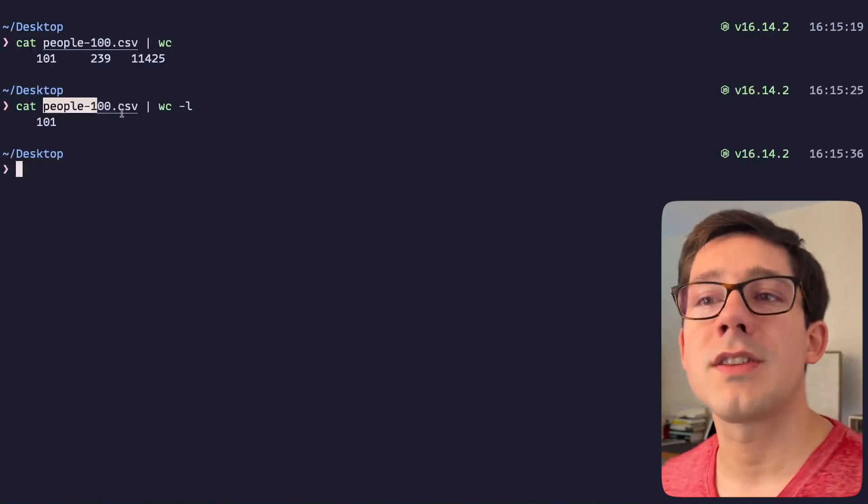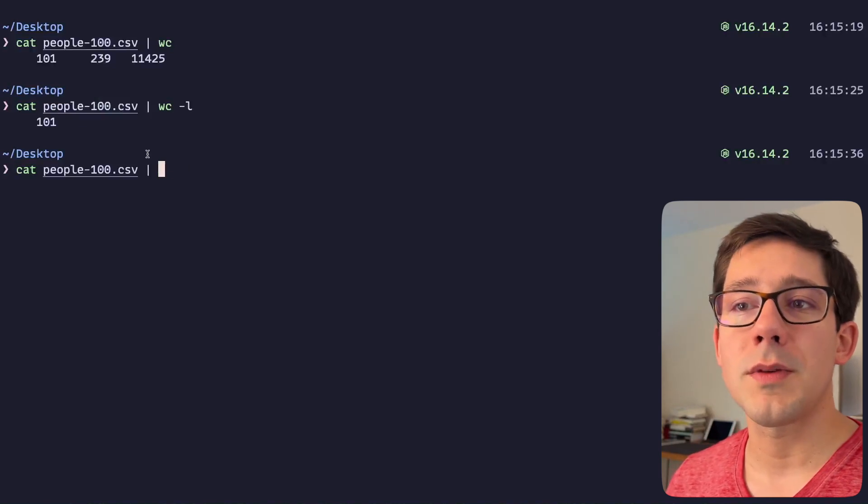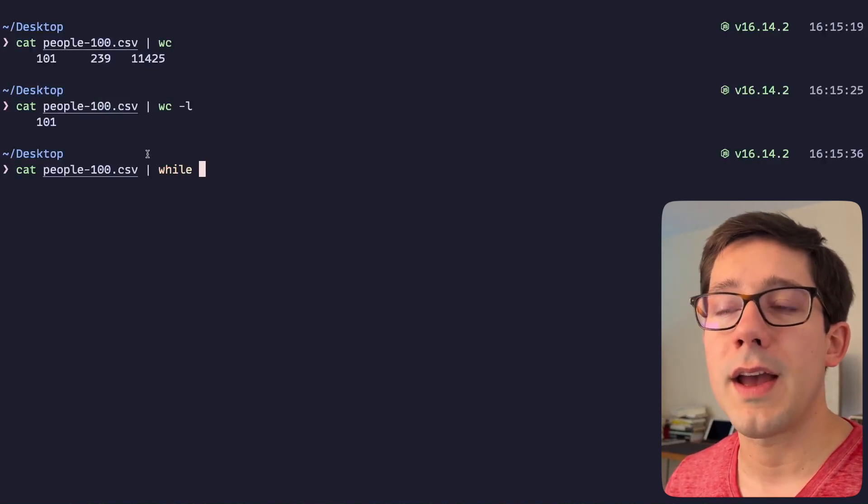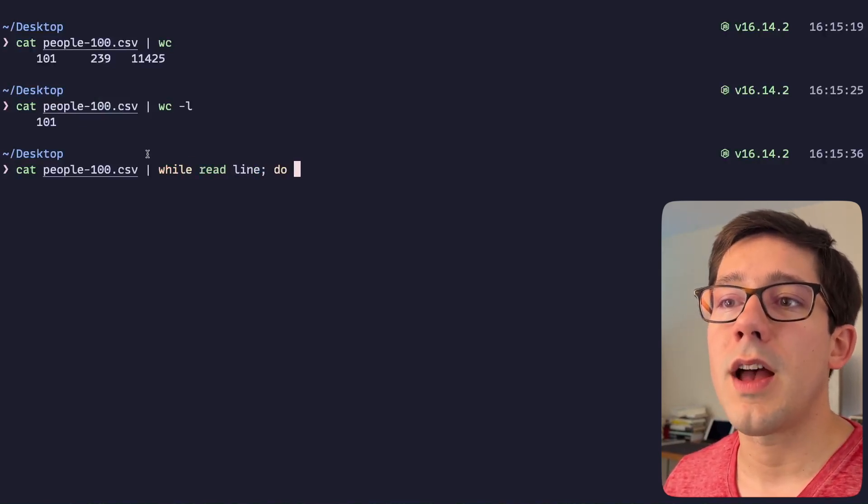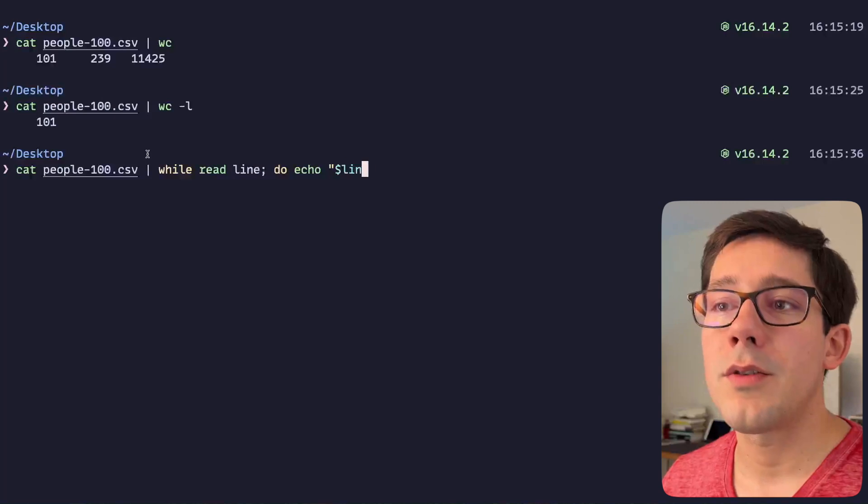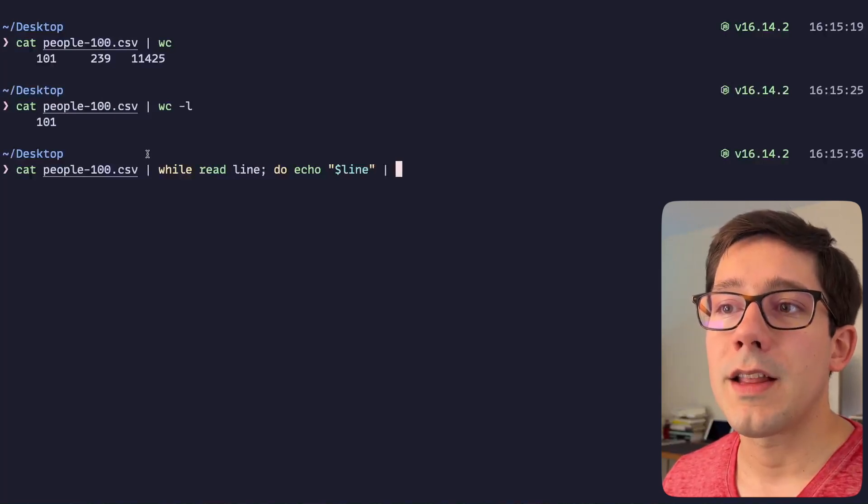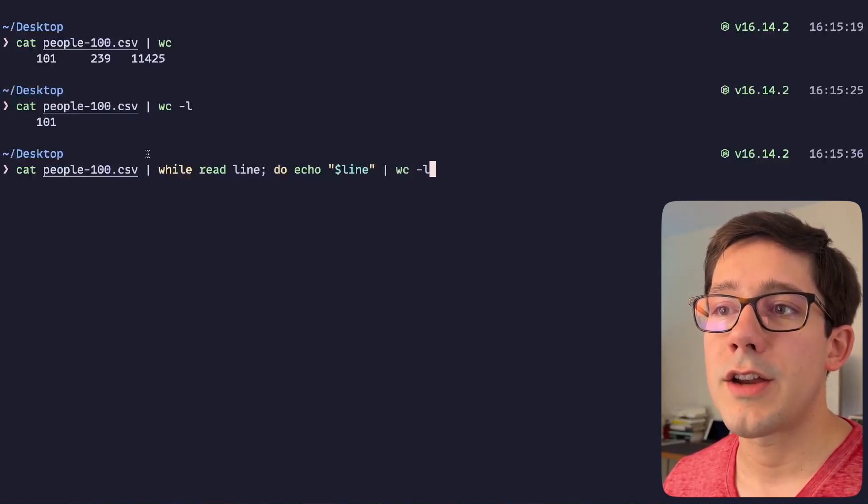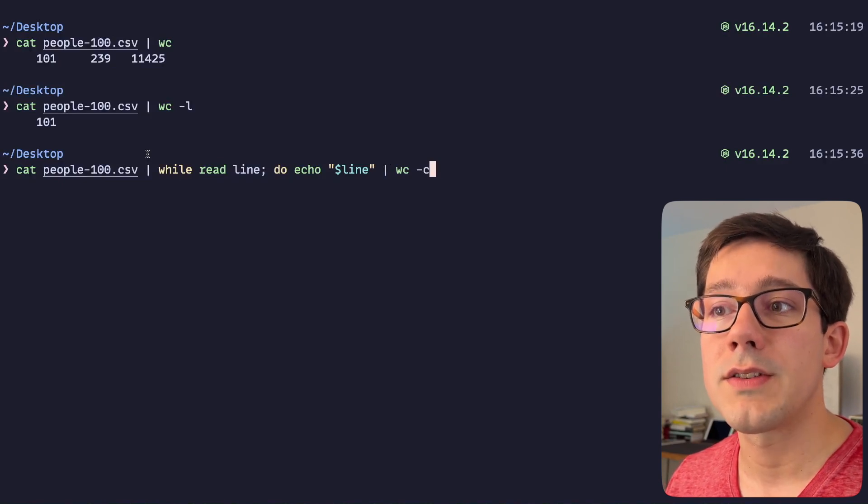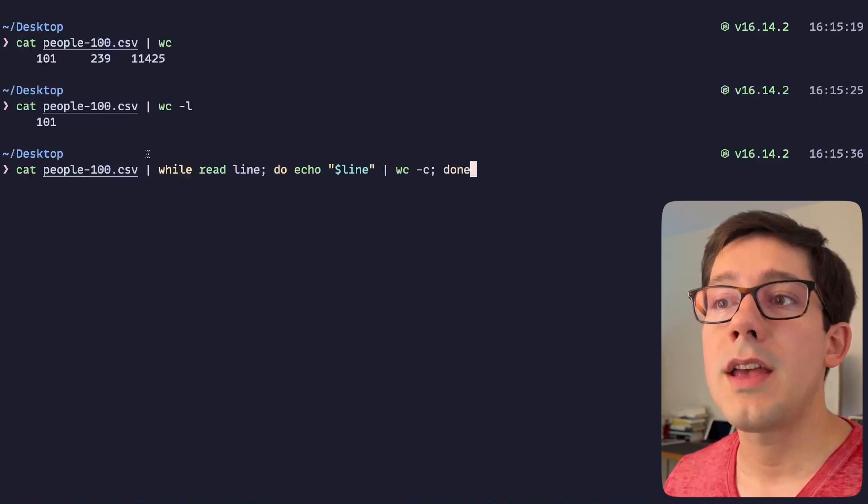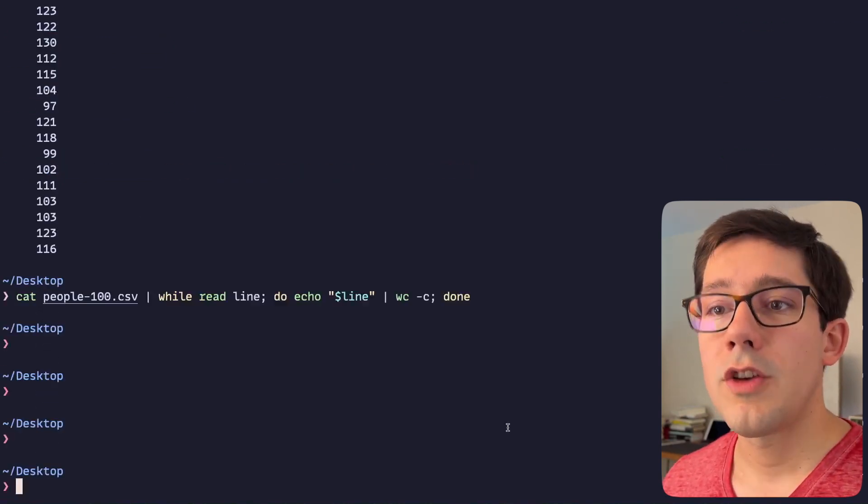That's obviously a very simple pipe. We could do something more complex by saying while we read each particular line, echo the individual line and pipe it to word count dash C for characters, and we're going to see how many characters there are per line.